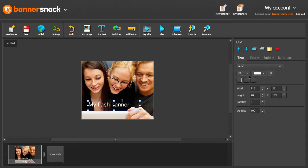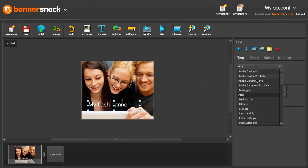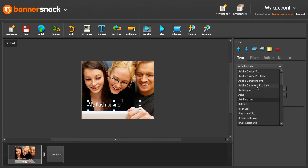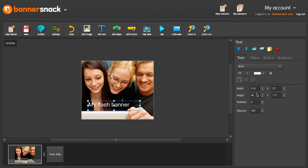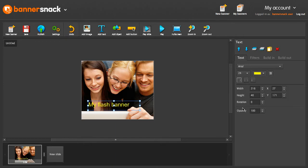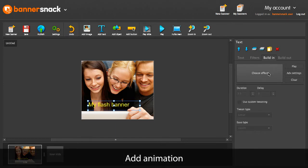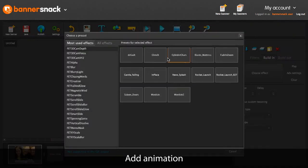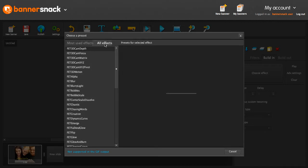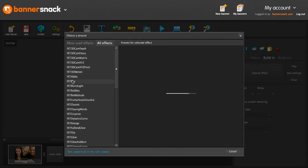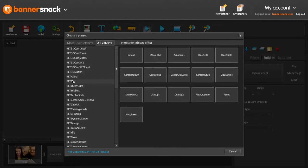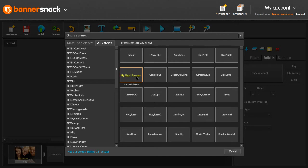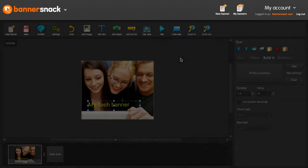You can edit it just like in a desktop application. Now let's animate this text. I'll pick a nice build-in for it. There are hundreds of effects you can choose from. This one seems just right.